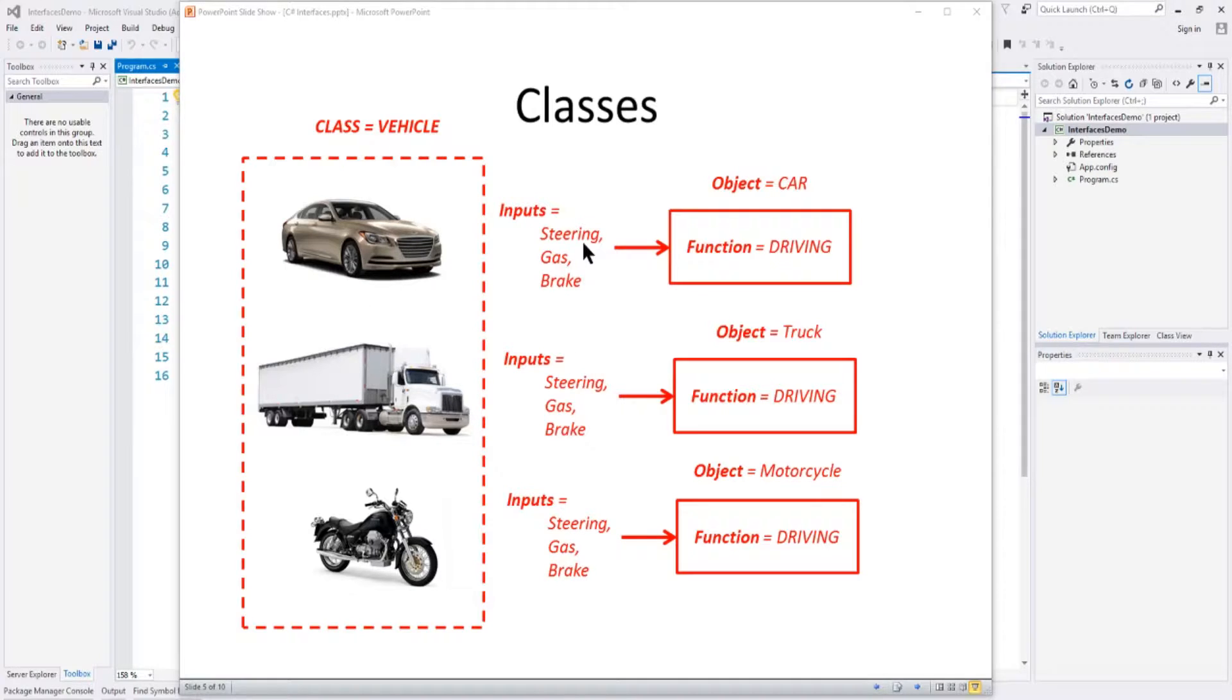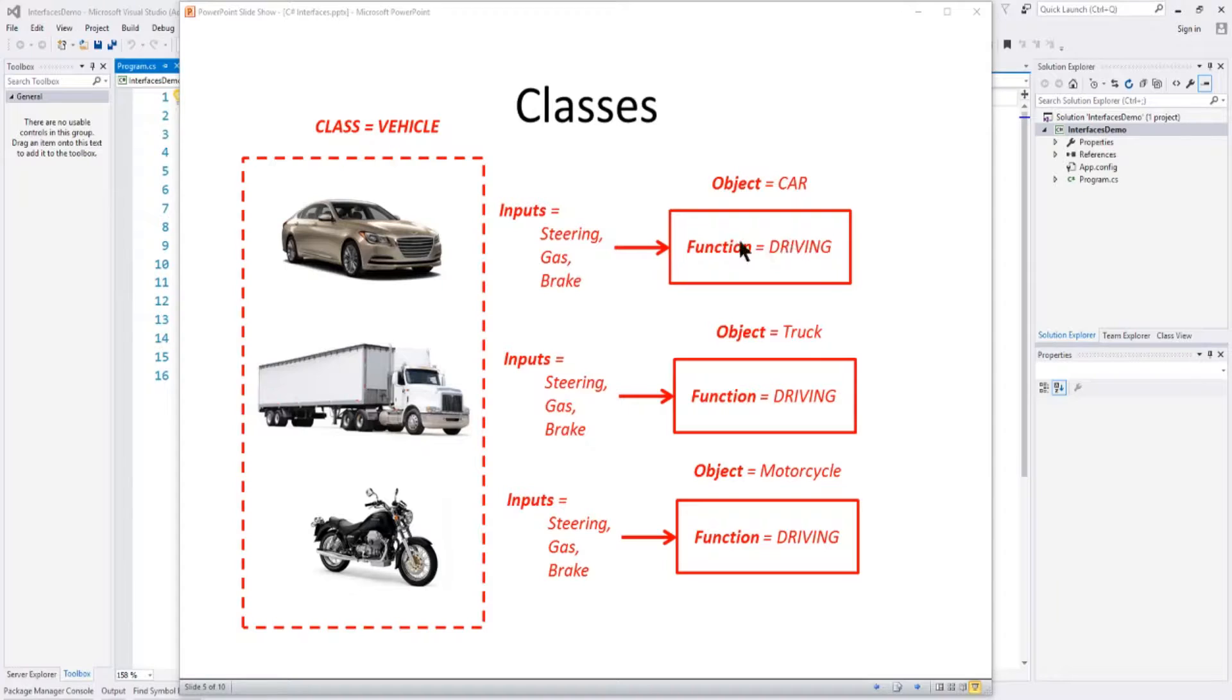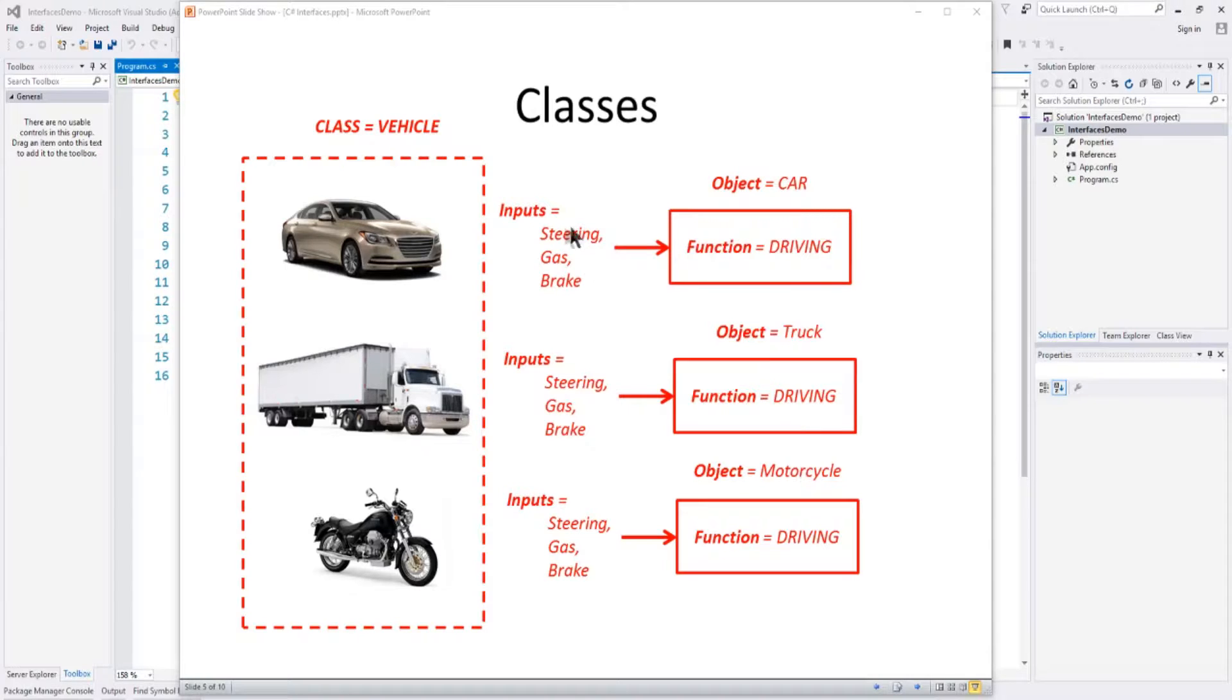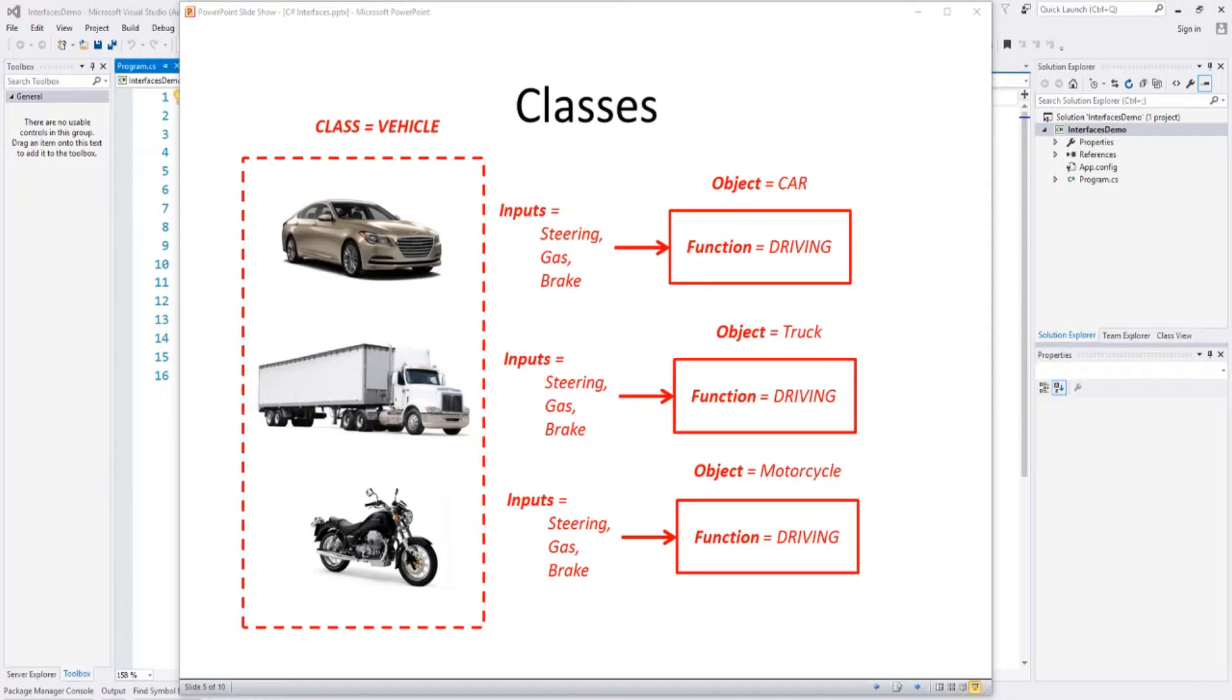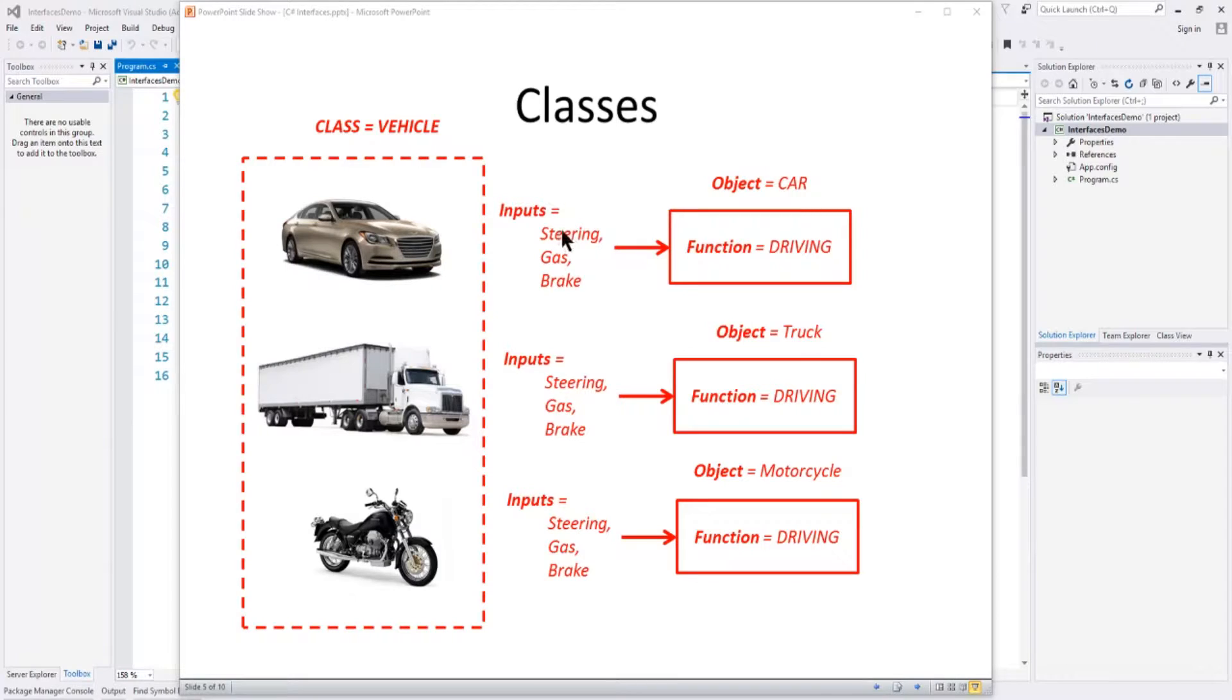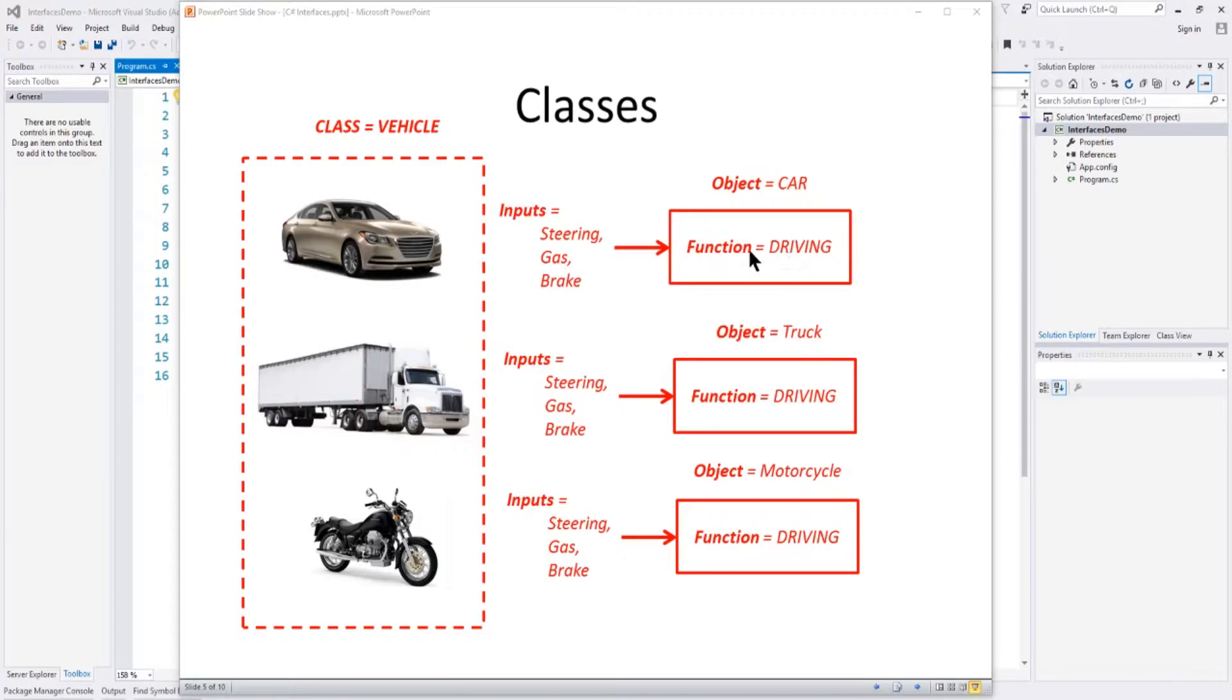Those external inputs assist the object, either the car, the truck, or motorcycle, to do its job. Now, inside the car, truck, or motorcycle, they take these inputs through the interface and do their driving in different ways. For example, this car might have a hydraulic brake system, this truck will have a pneumatic brake system, and this motorcycle might have a mechanical brake system. So they all have identical interface to the external world to do steering, gas, and brake, but they implement those differently.